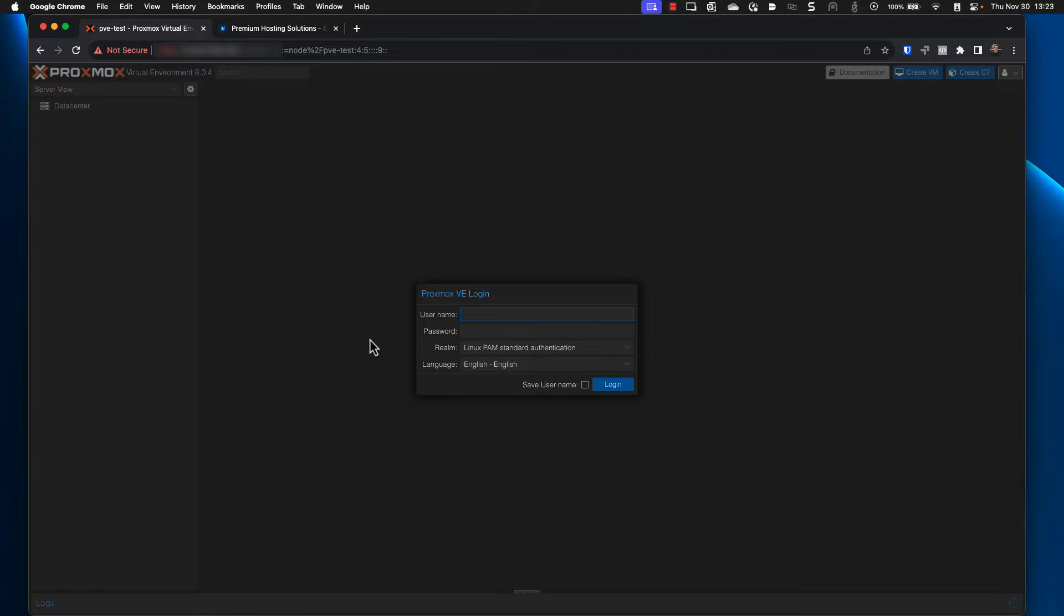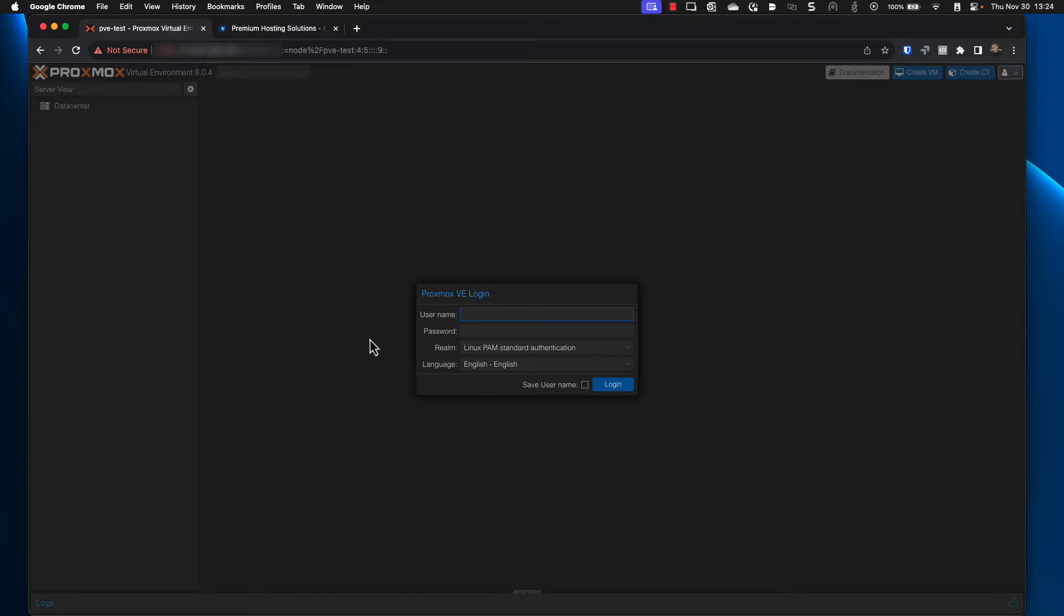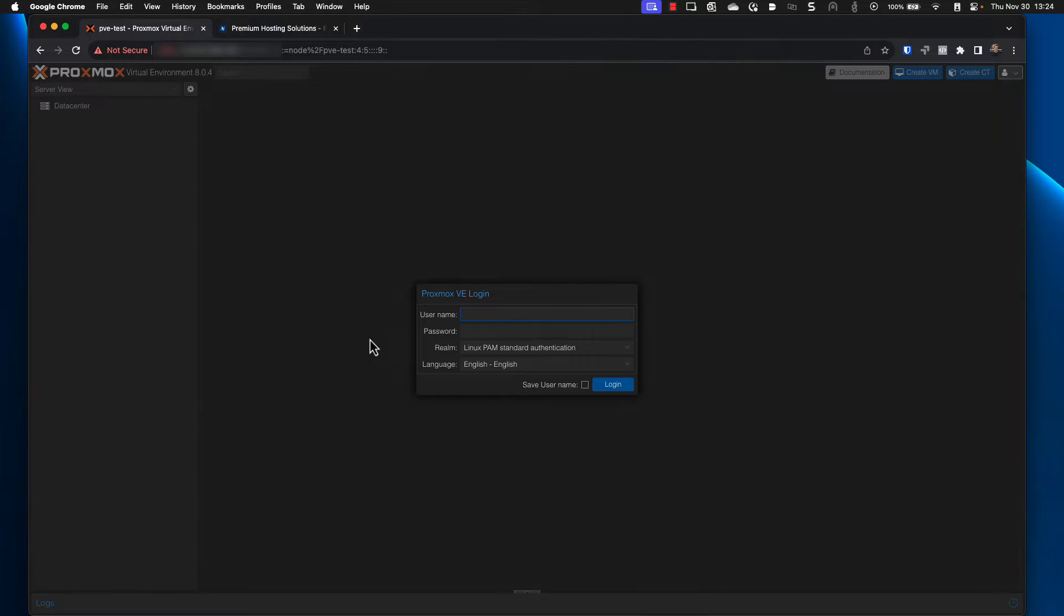Today, I'll guide you through each step to ensure your system is up to date. First, let's check your current Proxmox version. Log into your Proxmox VE server using SSH or the Proxmox web interface. In this case, I'm going to show you how to do it through the Proxmox web interface.